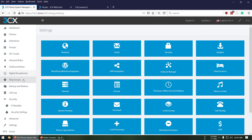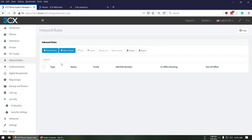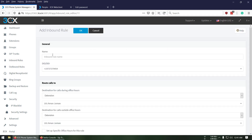Now let's go to the Inbound Rules section and add our inbound rules.